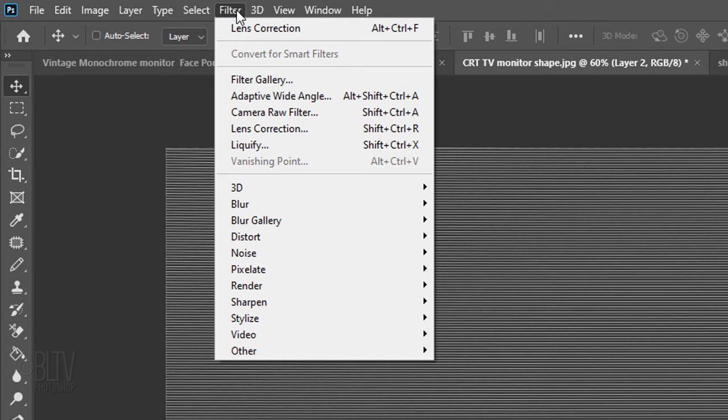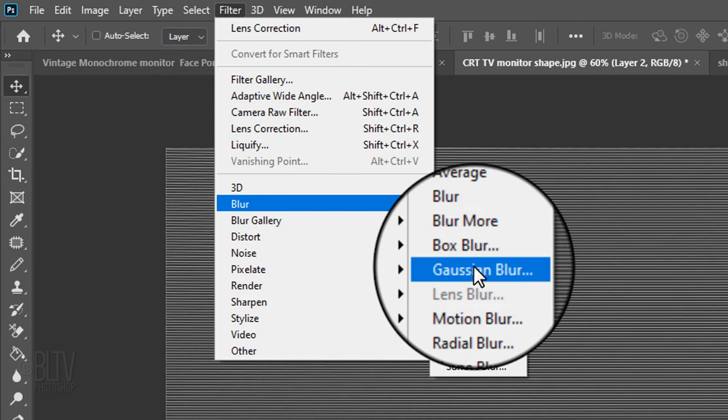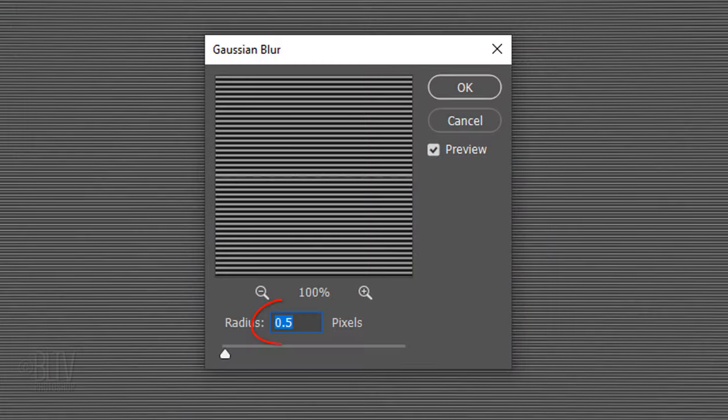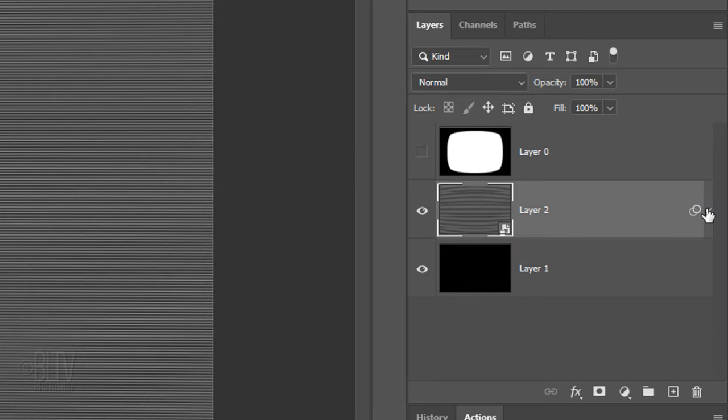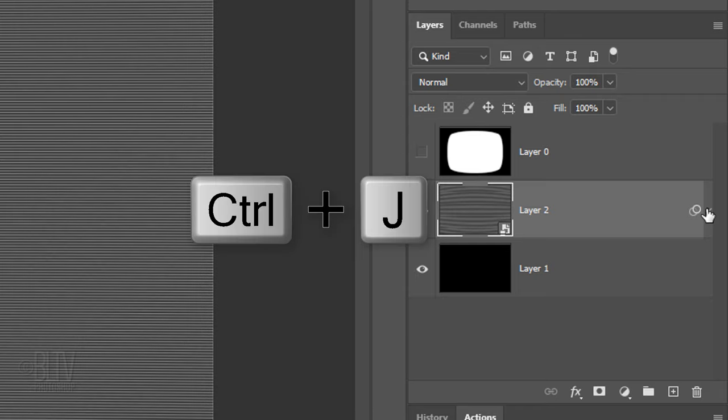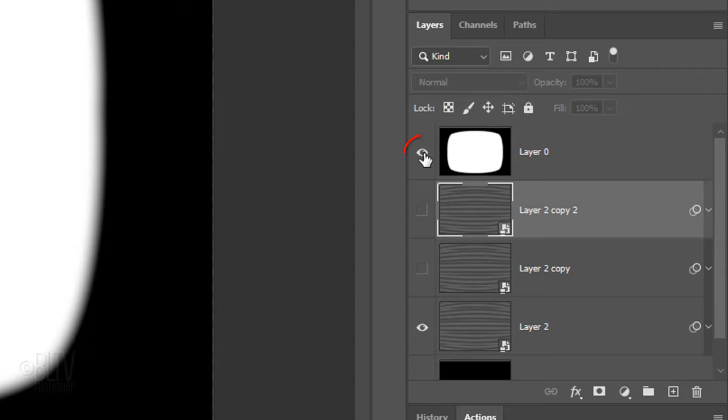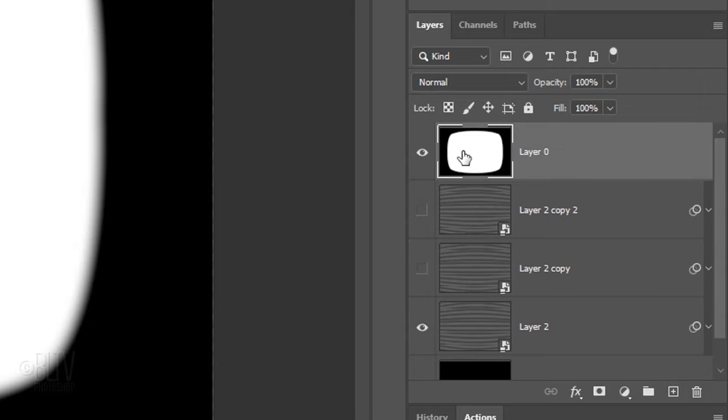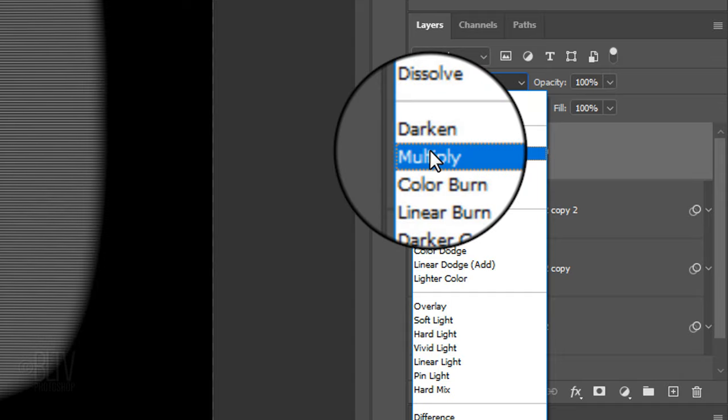Go to Filter, Blur and Gaussian Blur. Blur it 0.5 pixels. To save some space in the Layers panel, let's collapse the Smart Filters. Make two copies of the scan lines by pressing Ctrl or Cmd J twice. Hide the scan line copies and make the top shape visible and active. Change its Blend Mode to Multiply.